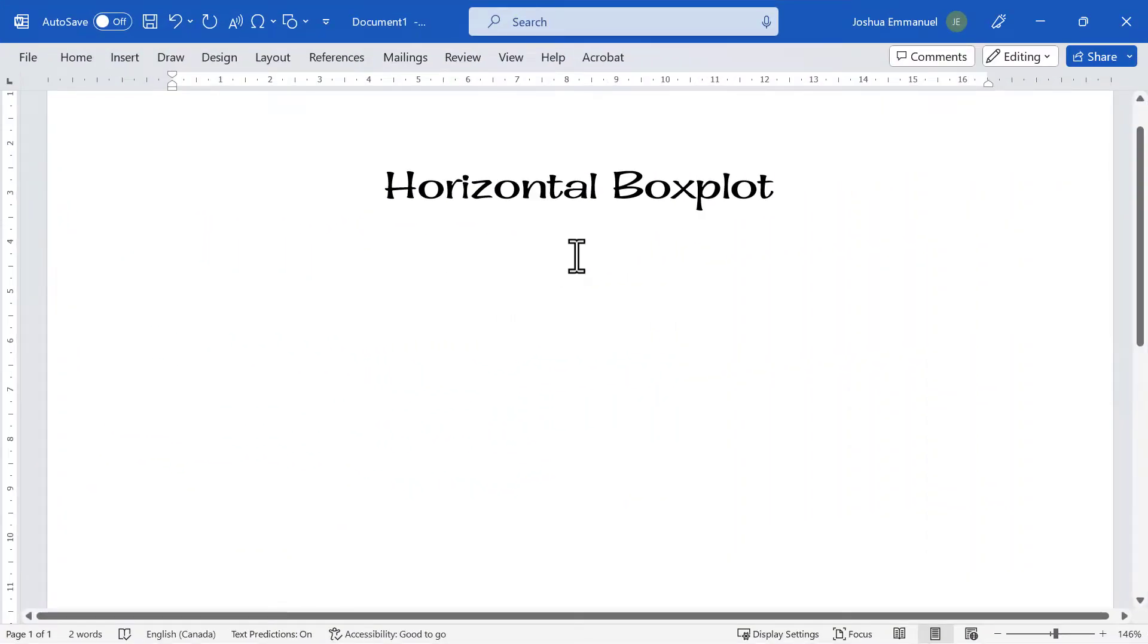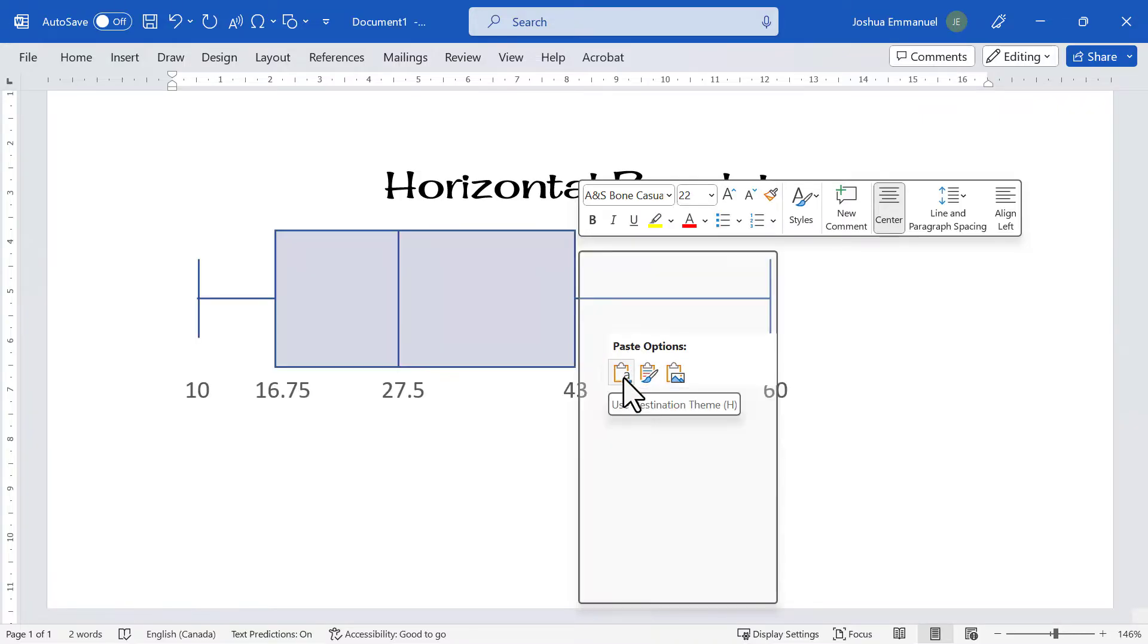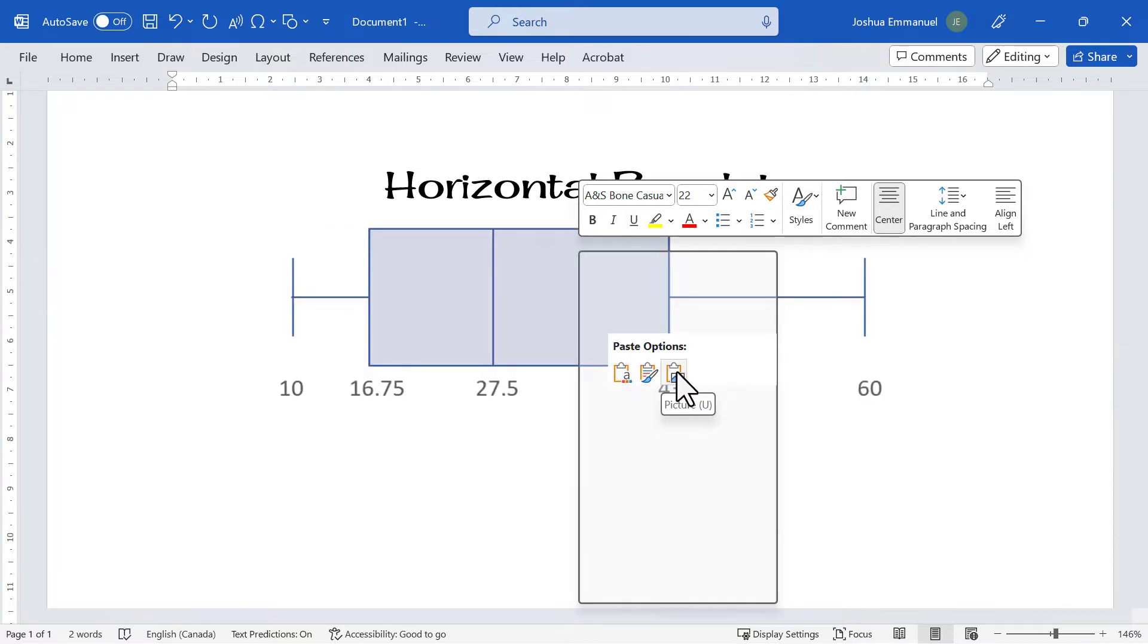Here in Microsoft Word, I can right-click and paste as Microsoft Graphic, which is editable, or I can paste it as a picture that cannot be edited.